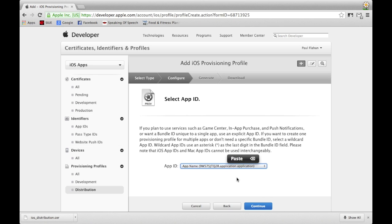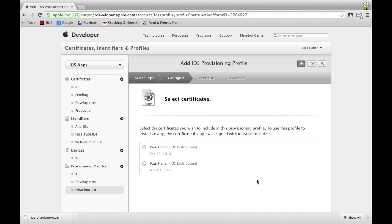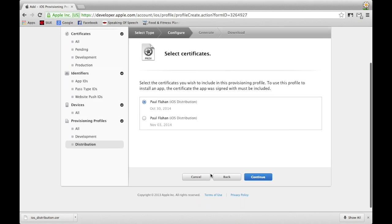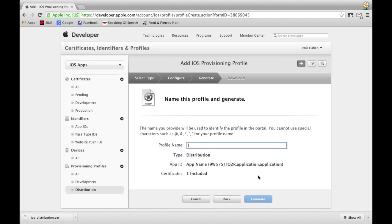Click the drop-down menu next to App ID and select your previously created App ID, then click Continue. In the next window, select the option next to the Common Name you created earlier and click Continue. Fill in the Profile Name text field — I suggest your application's name — and then click Generate. This may take a few seconds to a minute to generate, so be patient.